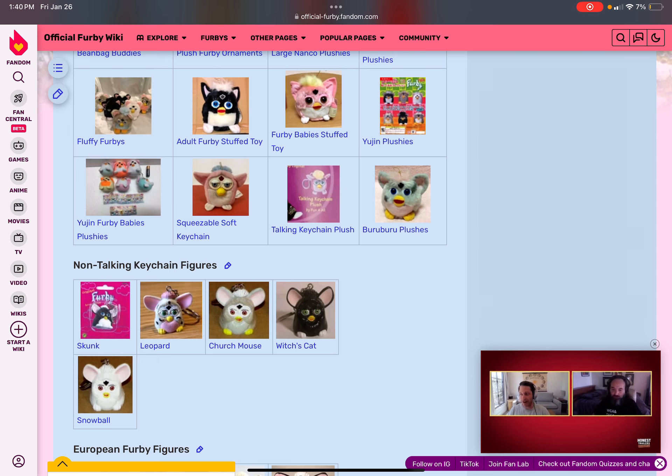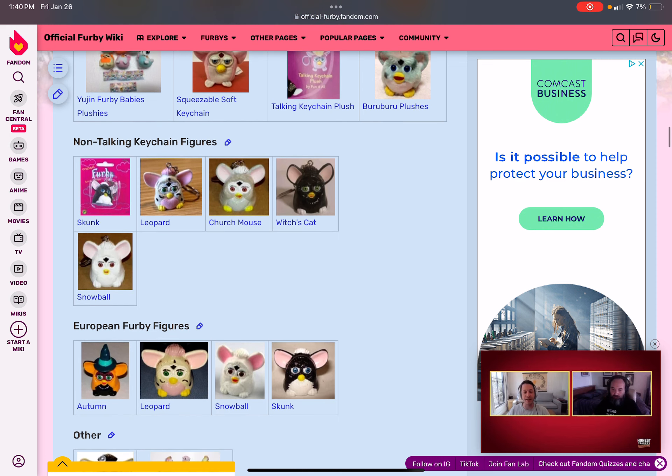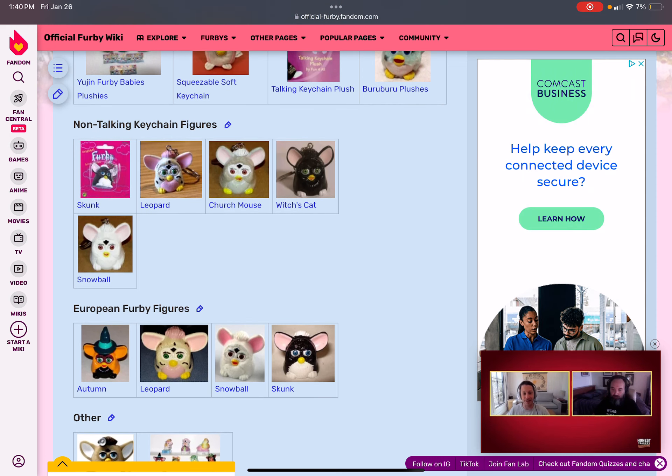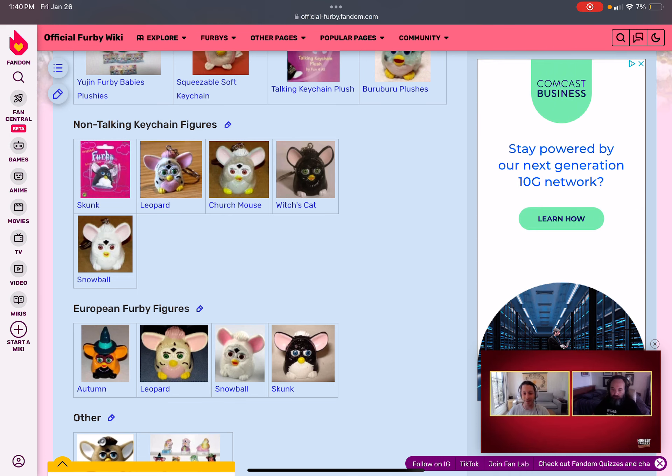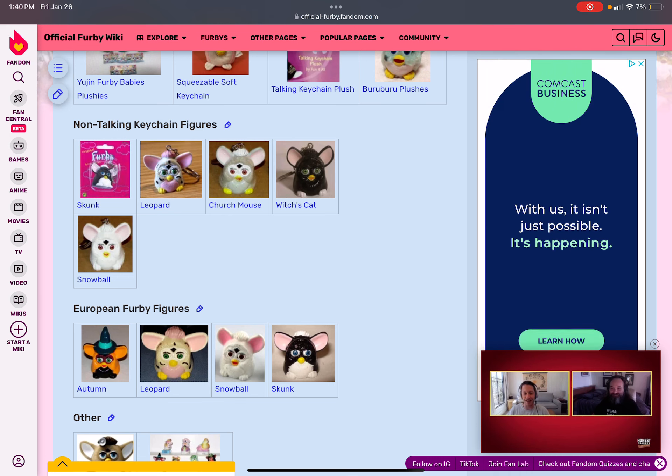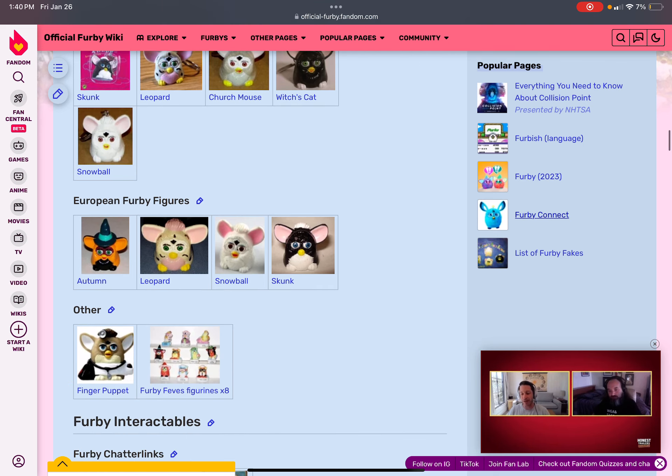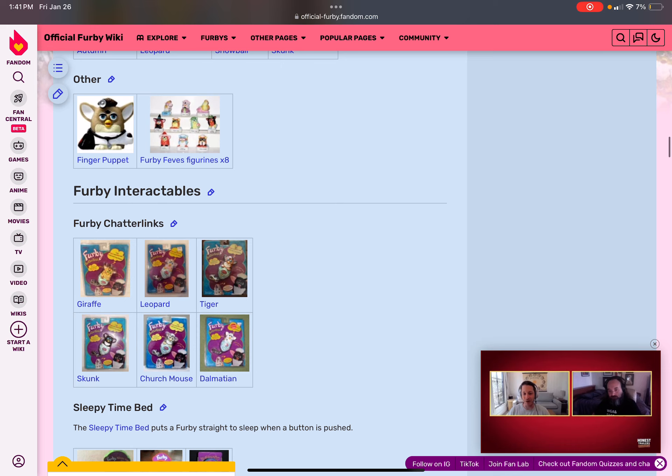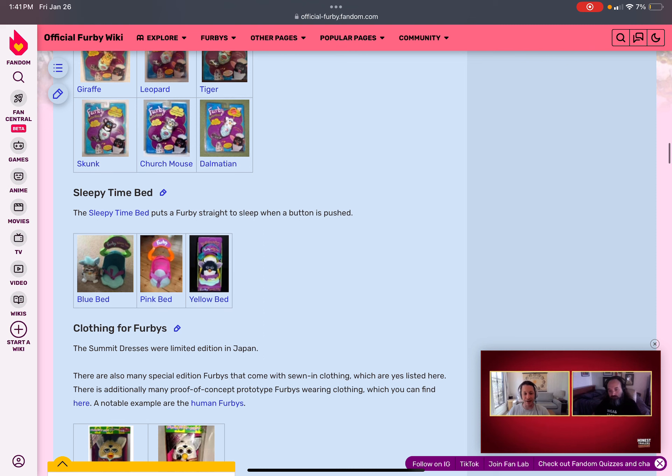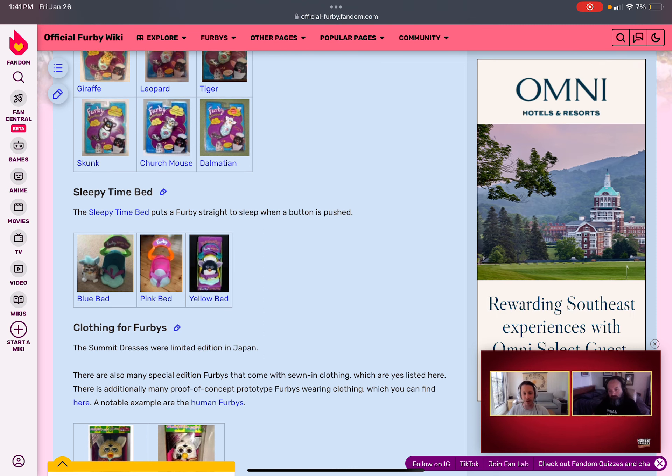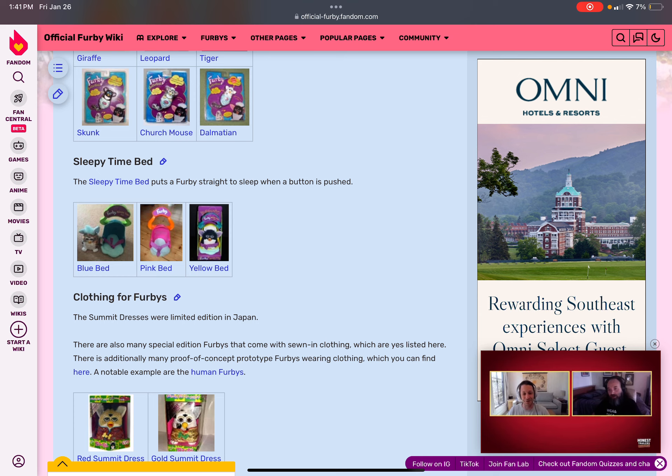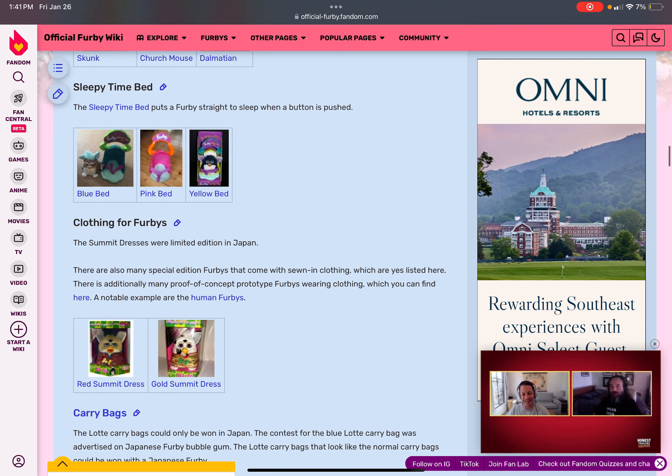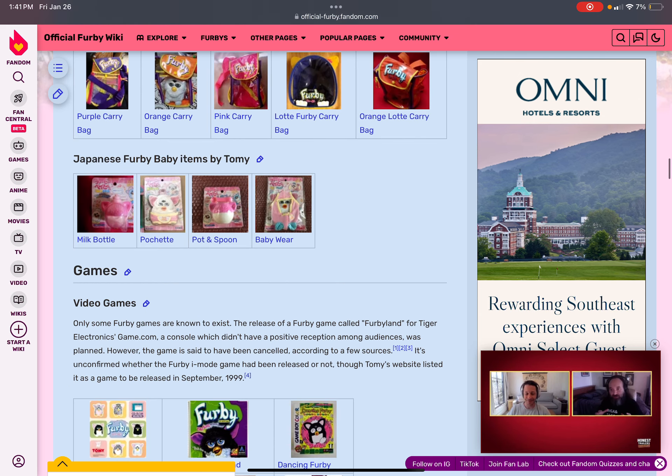for good for school. Sorry. My battery is running low. I have to charge it. It's European Furby figures, which is Autumn, Leopard, Snowball, and Skunk. The others are finger puppets. Furby figurines. All A's them. There's Furby Interactive. The Chowderlings, which are all these animals. Sleepy time buds. Or your Furby. Toys. It has figurines. The clothing for Furbies. Carry bags. Baby toys. You use games.